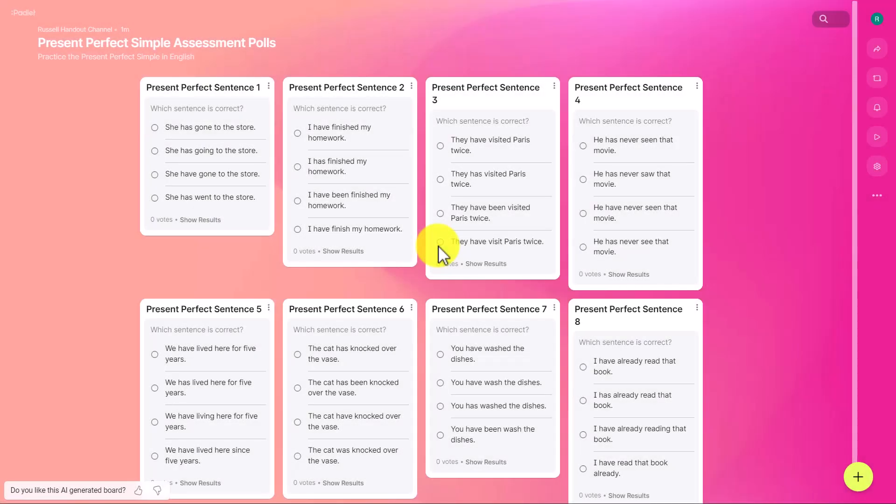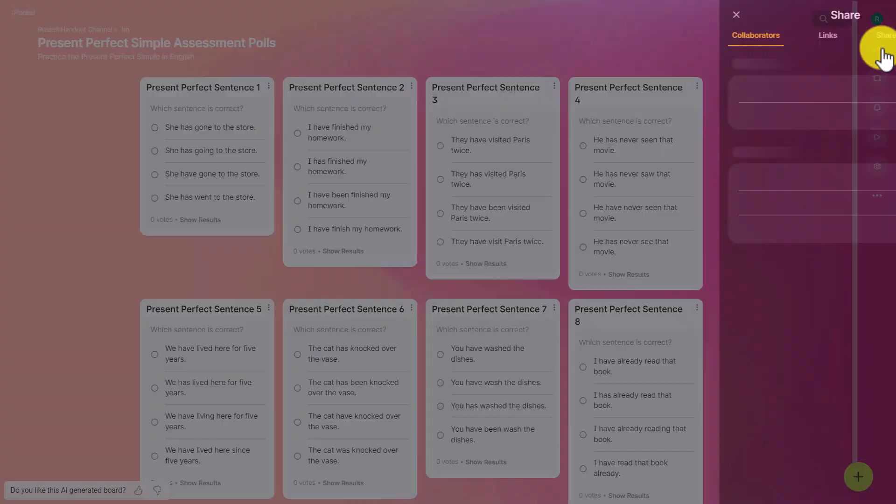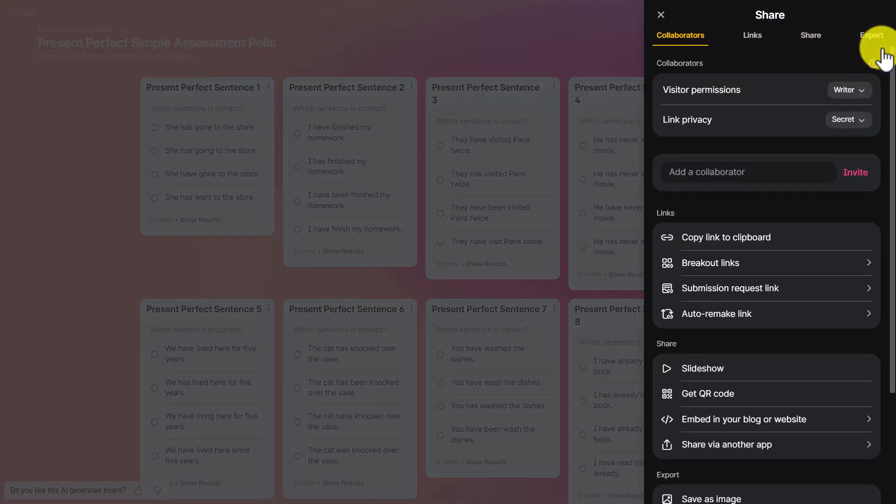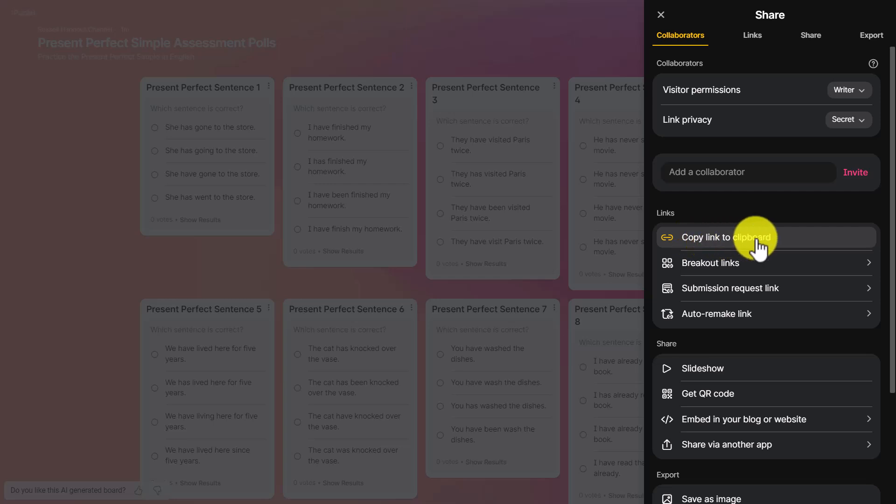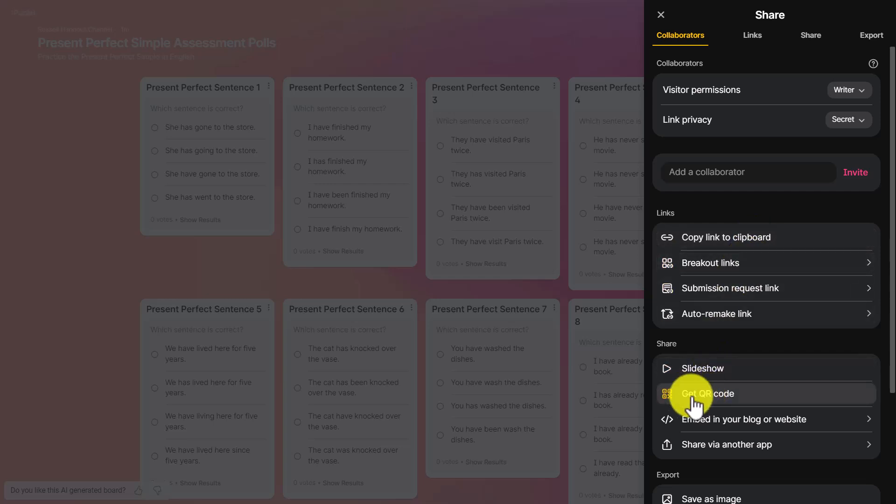How are we going to get our students to access and begin to vote on the sentences they think are correct? The answer is you're going to come up to the share button here and you've got two key ways of doing it. First, copy link to clipboard. Simply copy the link. You could share that into Google Classroom, Moodle, Blackboard, share it in an email, put it onto your website, or if you're teaching online, share it in Zoom or Google Meet. Students can click the link and complete their answers.